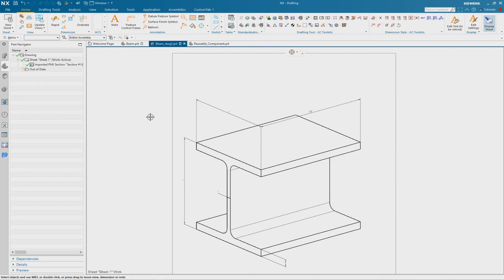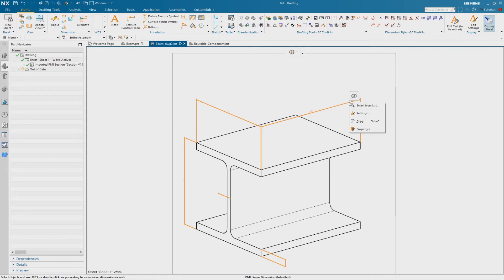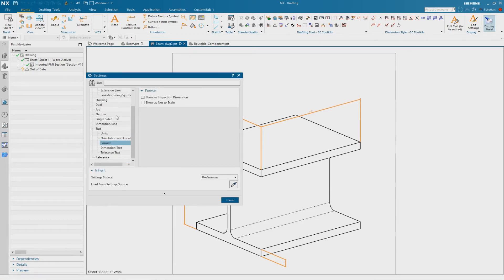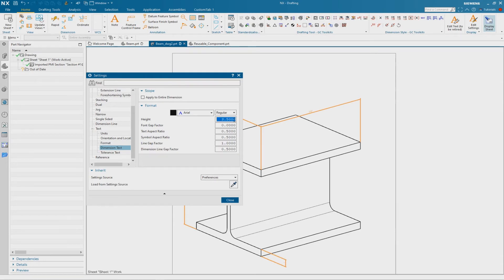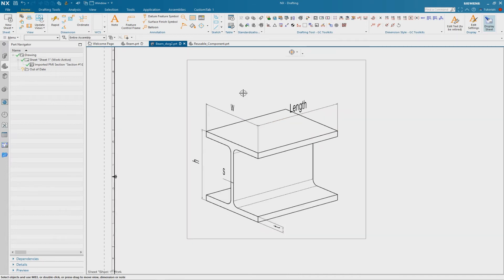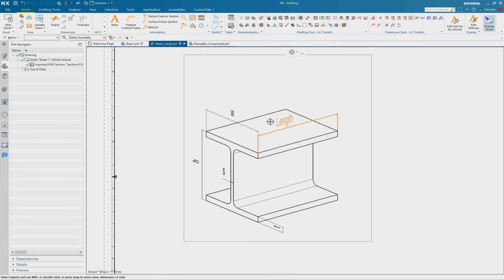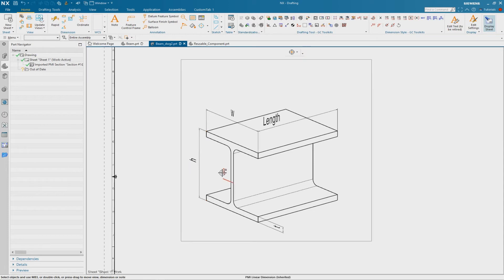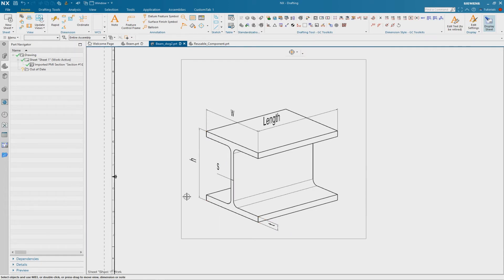When finished with the renaming, we can modify the size of our dimensions. Select the dimensions, right mouse button, Settings. Change to the text section, specifically Dimension Text, and change the size to 20 for example. You can also use a different font if you wish. This is the result with the replaced dimension values.